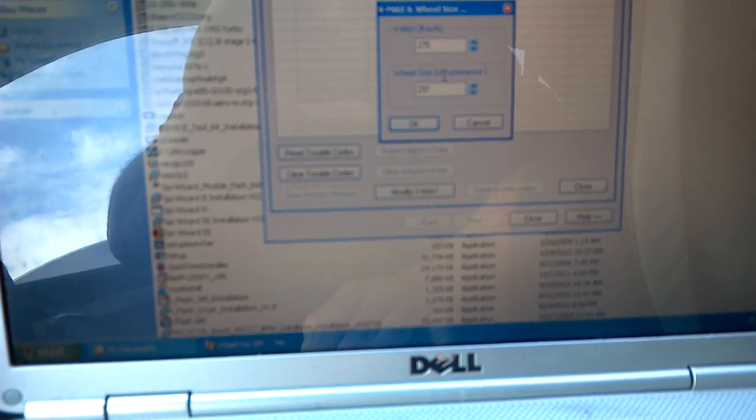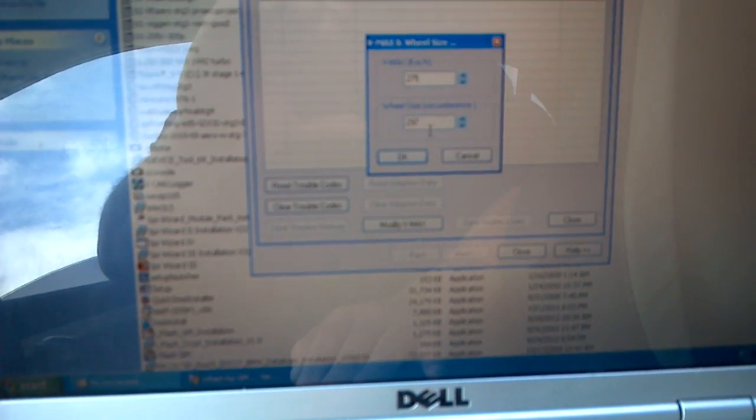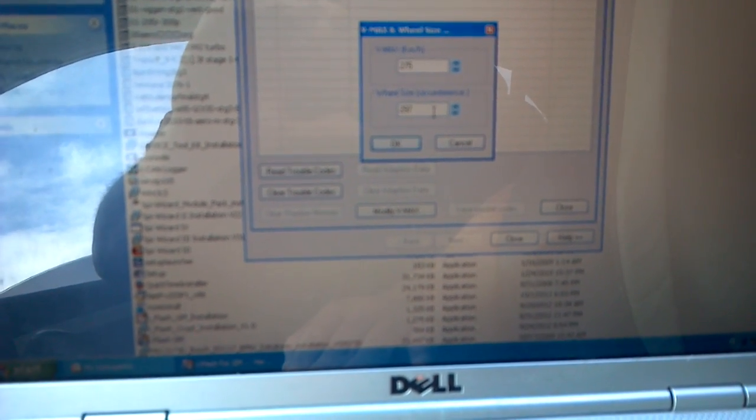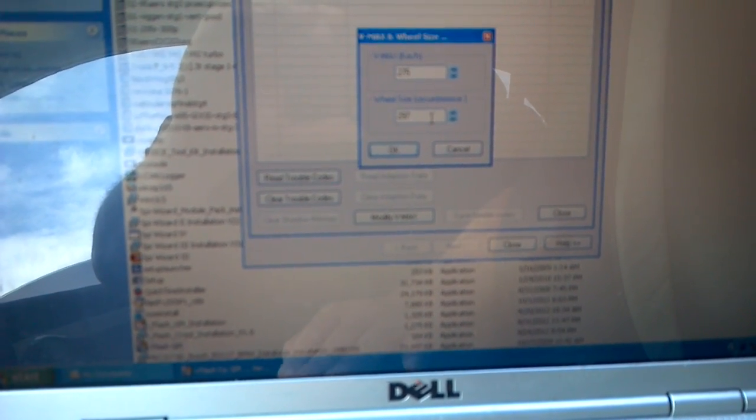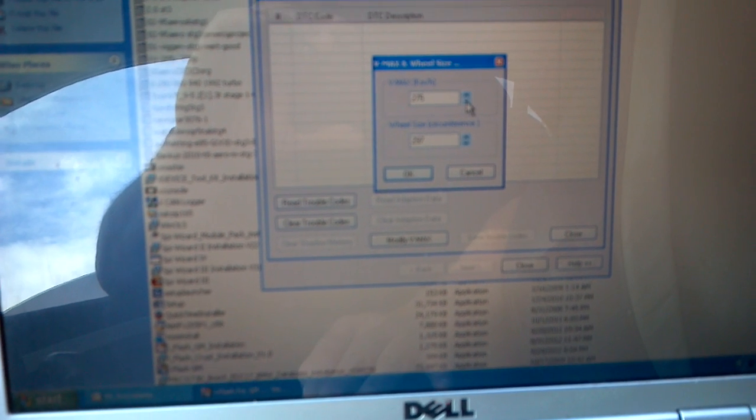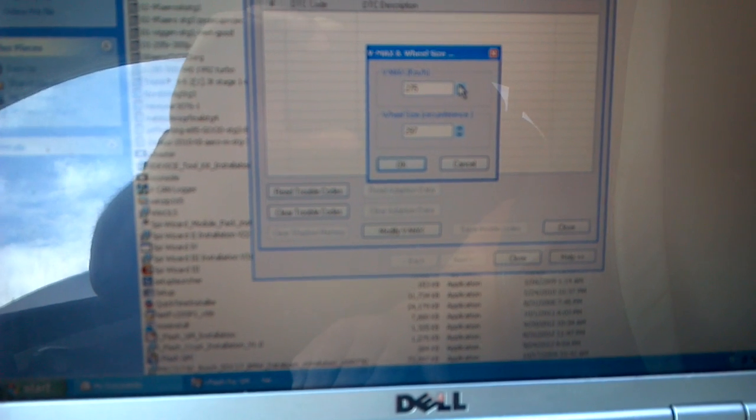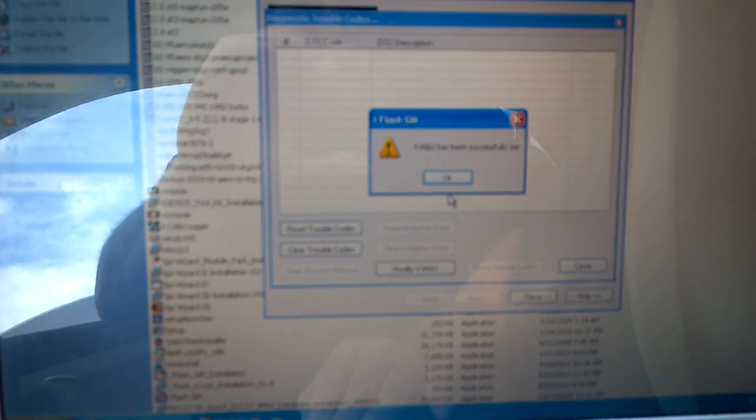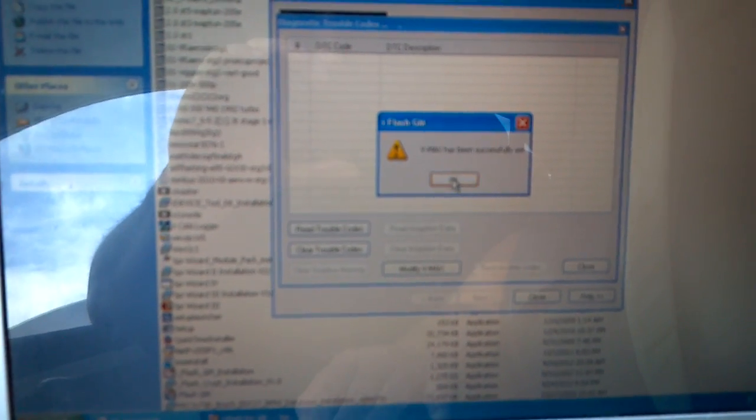We have the wheel size circumference in the next box. If you have larger wheels you can change the size in millimeters here. Normally we would change our limiter here. I'm going to change it up to 275 kilometers per hour, that should be enough, about 165 miles an hour. Select okay. V max has successfully been set and this has been tested and it works.